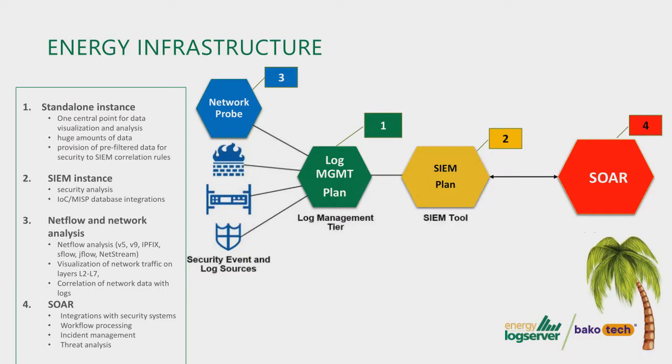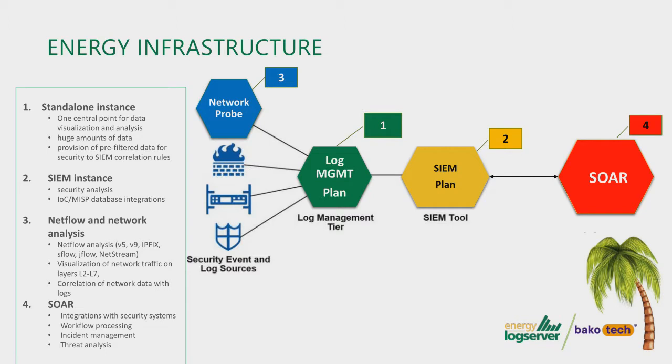So we had three sessions about Energy Log Server and Energy itself. We covered on the first one, log management. So the main product and the main platform to improve security. You will receive one point of data visualization and analysis for all the logs from your infrastructure. You can gather the logs from firewalls, switches, routers, from all infrastructure. Also, you can gather information from the endpoint as well.